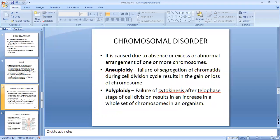Now let's come to chromosomal disorders. Chromosomal disorder is due to the absence, excess, or abnormal arrangement of one or more chromosomes. It is of two types: aneuploidy and polyploidy. Aneuploidy is failure of segregation of chromatids during the cell division cycle, resulting in gain or loss of a chromosome. Polyploidy is due to failure of cytokinesis before the telophase stage of cell division, resulting in an increase in the whole set of chromosomes.